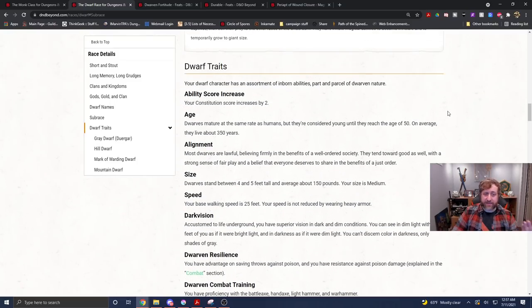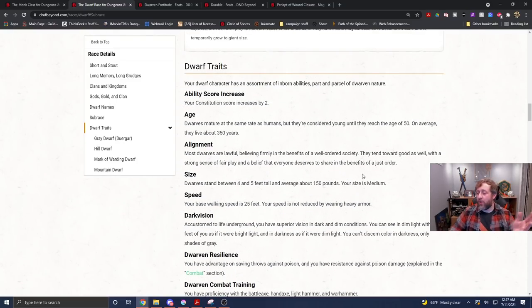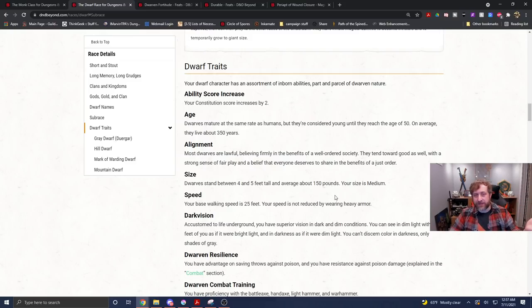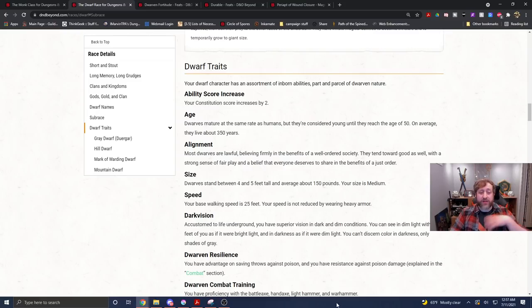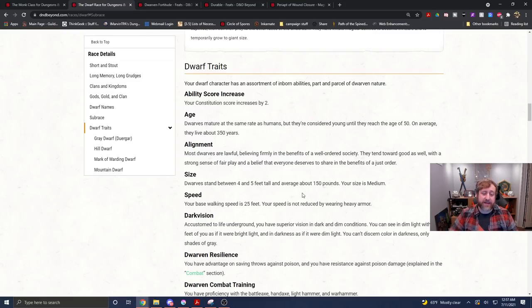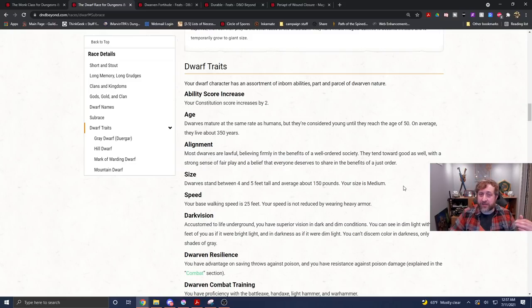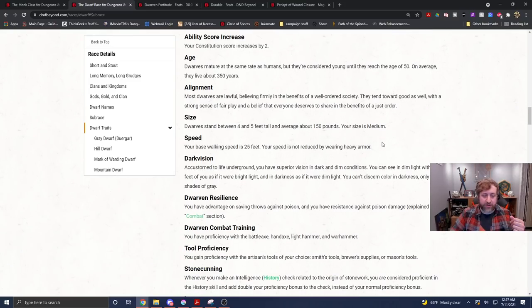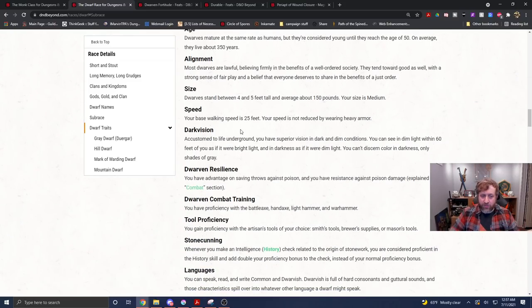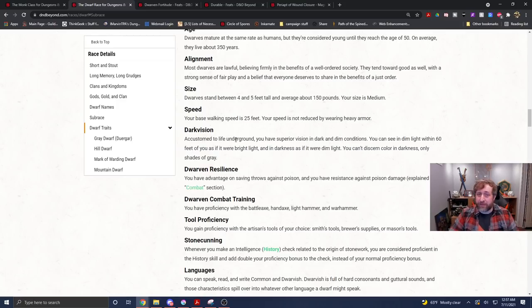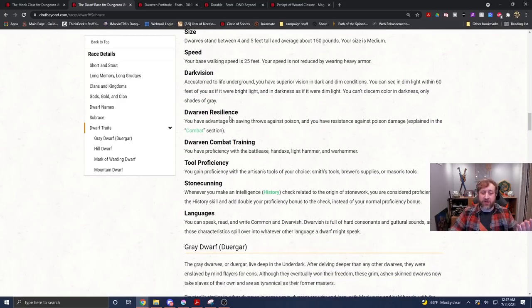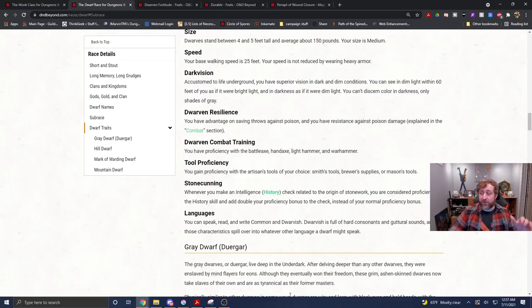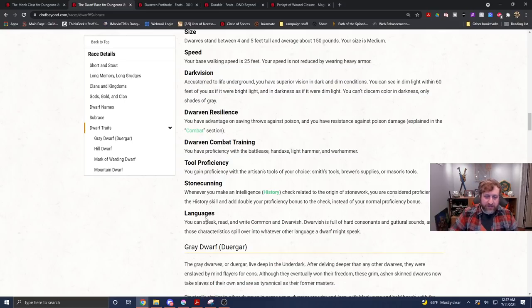So obviously as a base dwarf, we can ignore constitution and the ability scores because we'll be using Tasha's Cauldron of Everything and customizing our ability scores to realistically probably pick either dexterity and wisdom depending on how we generate our stats or dexterity and constitution or whatever it works out to be depending on how your ability scores are determined. You still have the low movement speed as a dwarf, but that's not really important because you're going to get the improved movement speed as a monk. You've got dark vision. You've got advantage on saving throws against poison and resistance to poison damage. That's useful early on. Eventually as a monk will be immune to that.